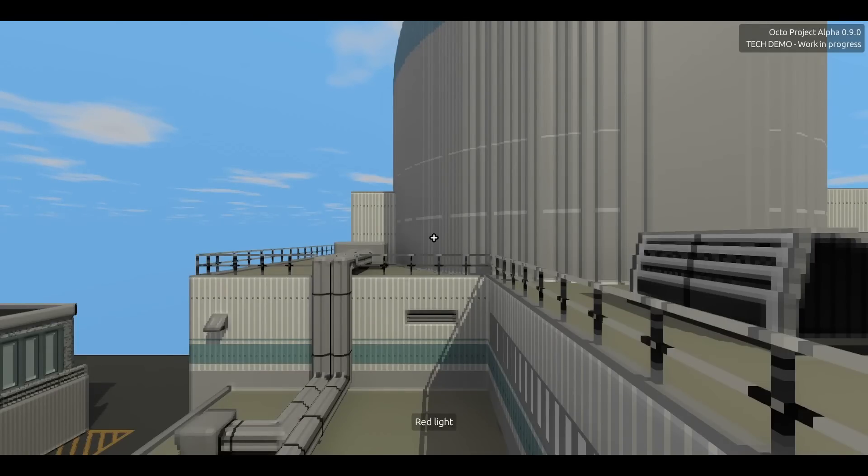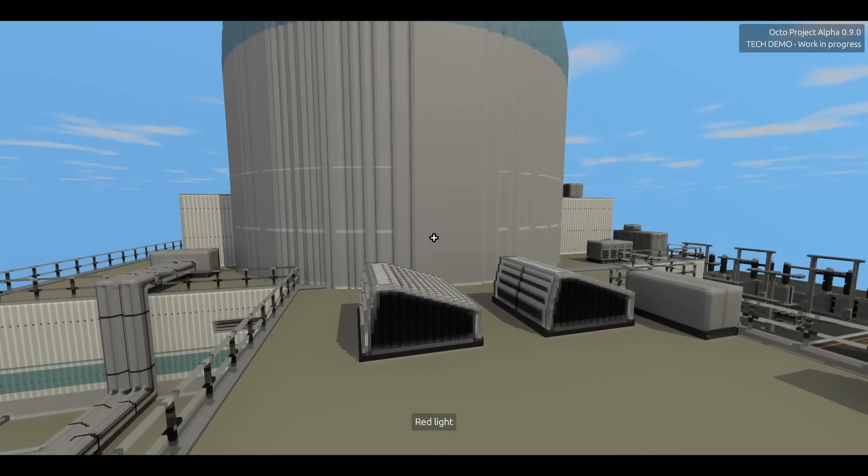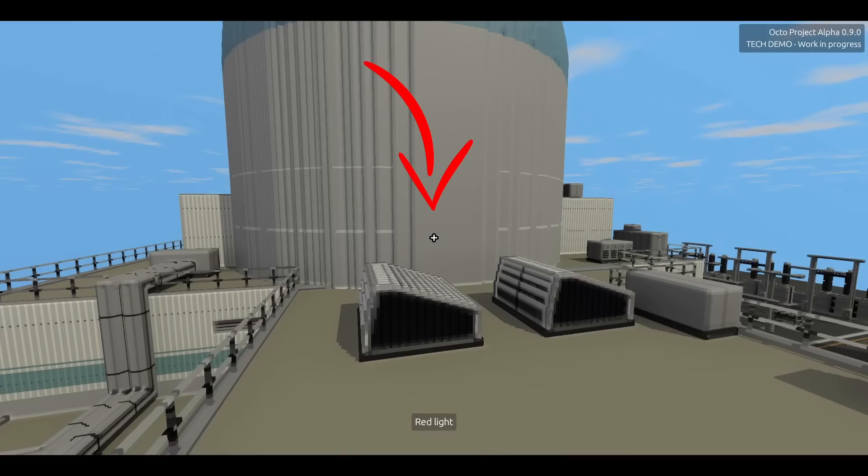Also, mods can draw shapes and user interfaces on top of the game world. So for example this crosshair at the center of the screen and this text down at the bottom are being drawn by the player controller mod. They are not a part of the core game engine.